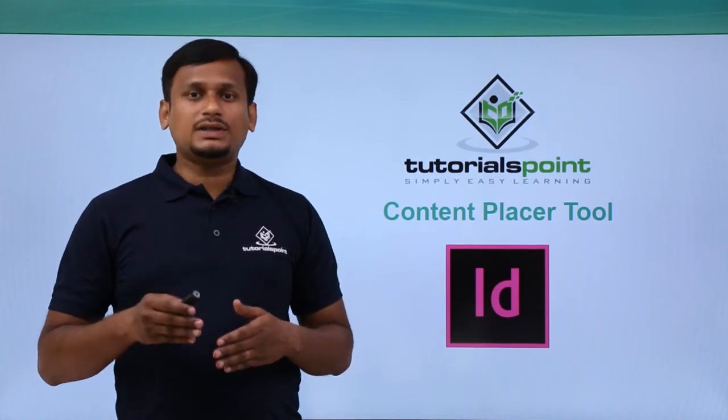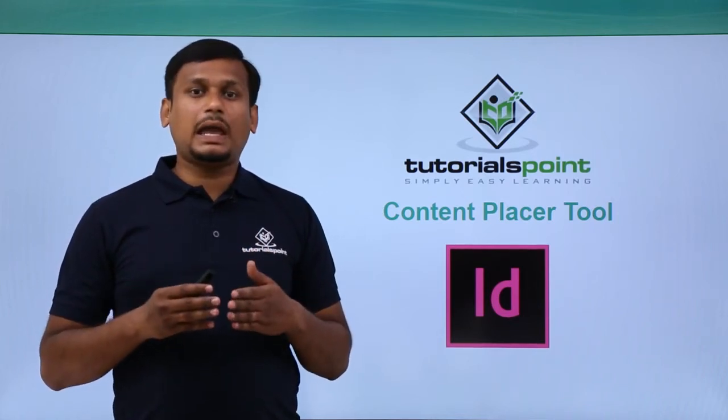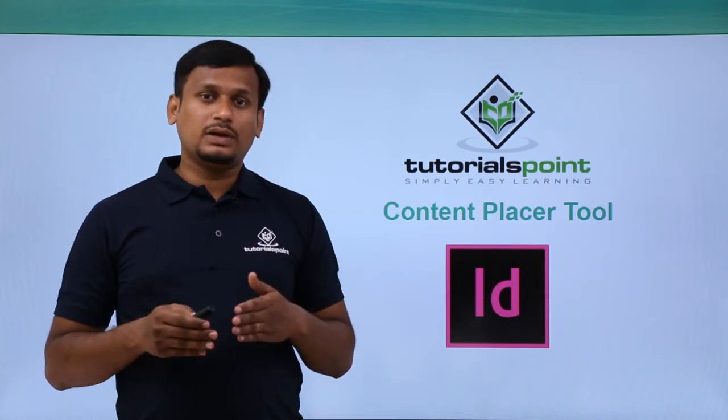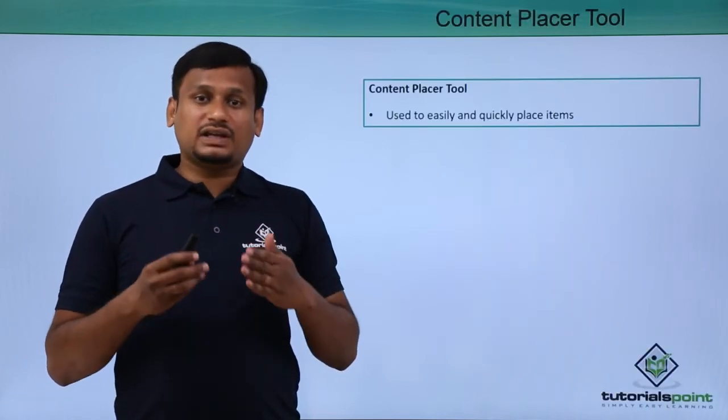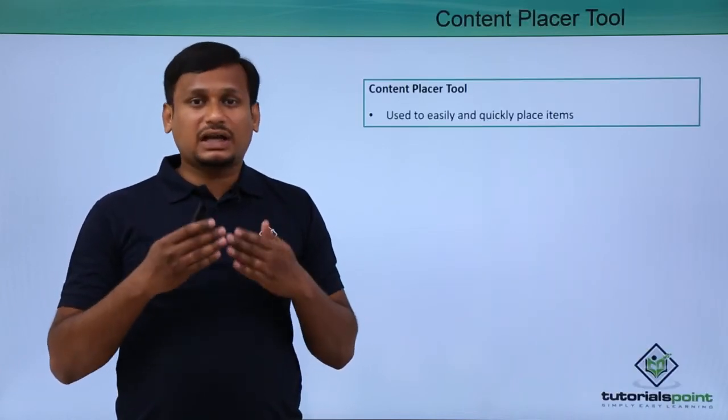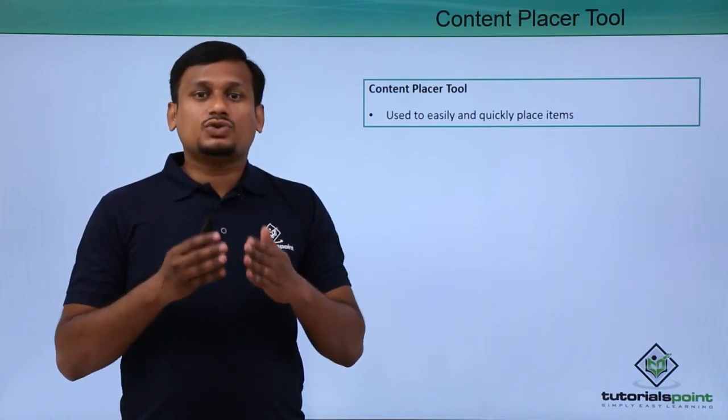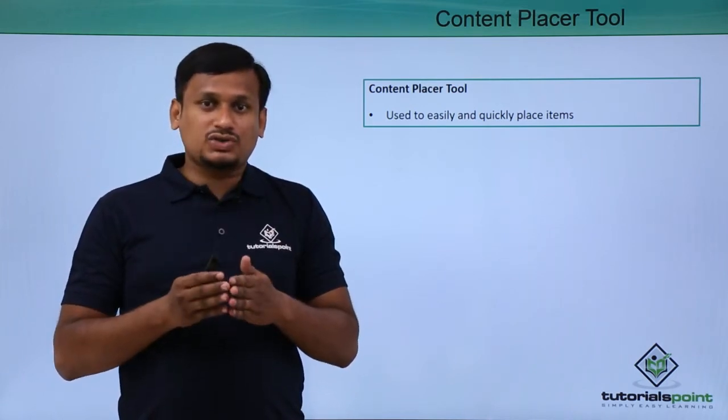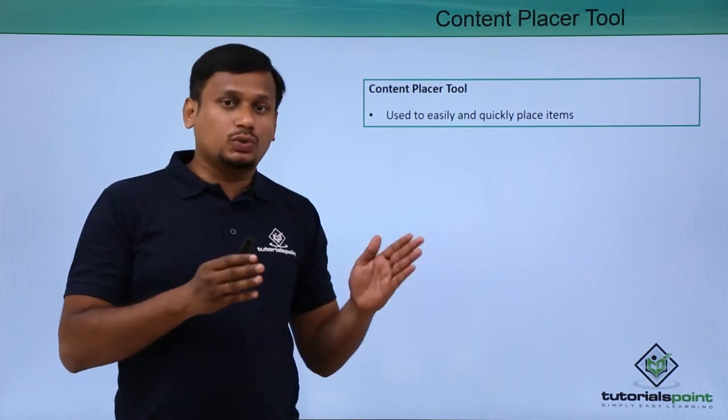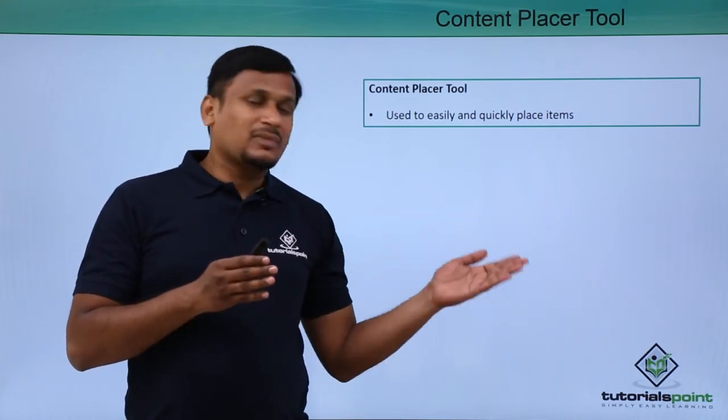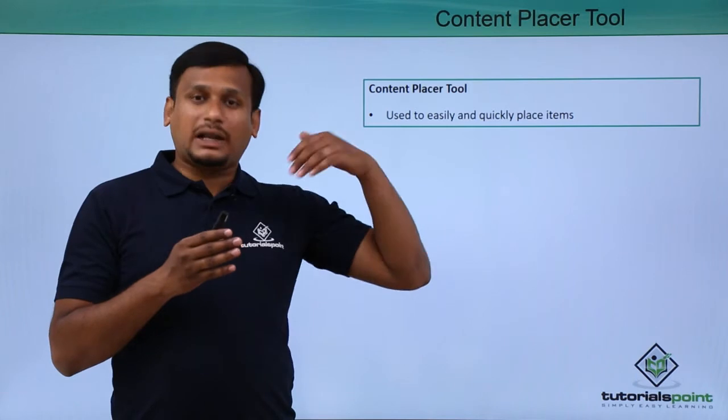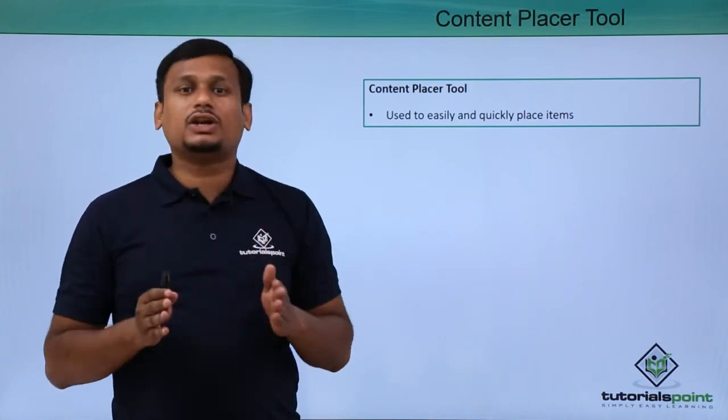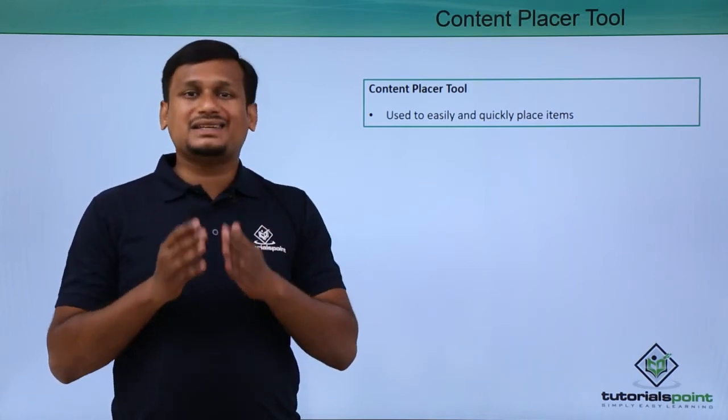In this video, let's see the Content Placer Tool. In the last video, we saw Content Collector. Now after collecting, we have to place that particular object or source through the Content Placer Tool. It is used to easily and quickly place objects within a document.